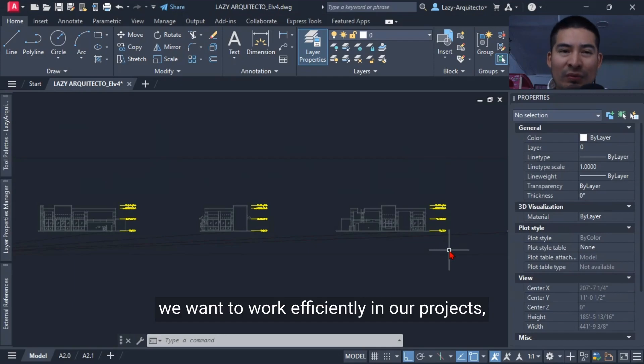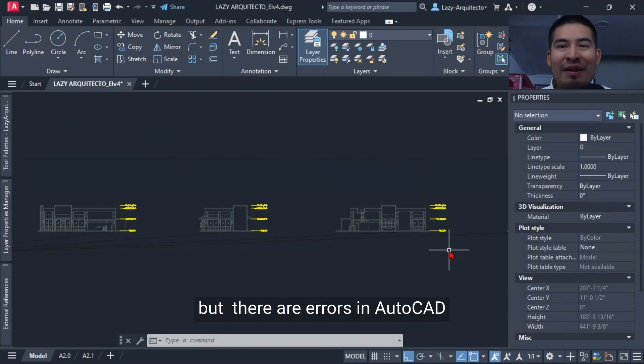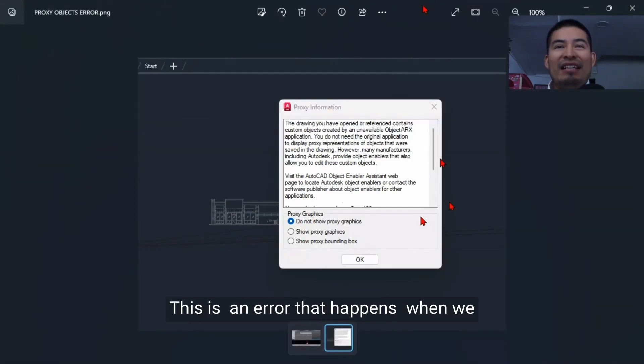We want to work efficiently in our projects, but there are errors in AutoCAD. For example, Proxy objects. Have you ever faced this?